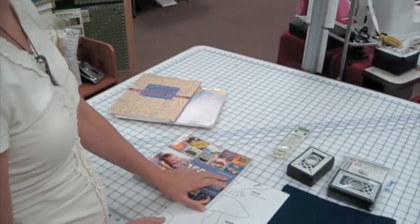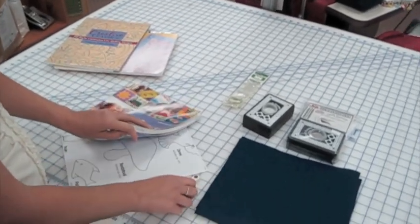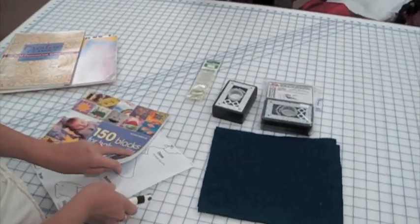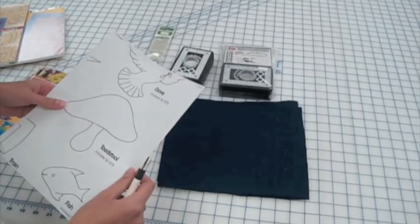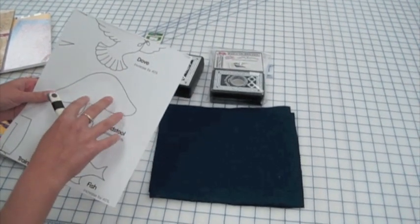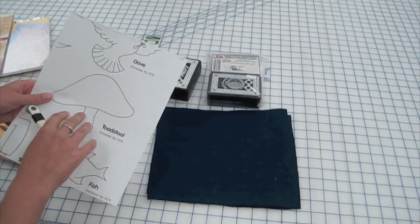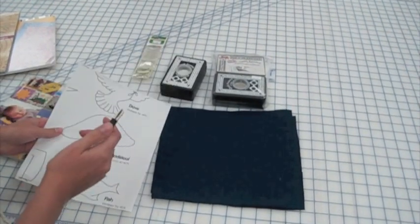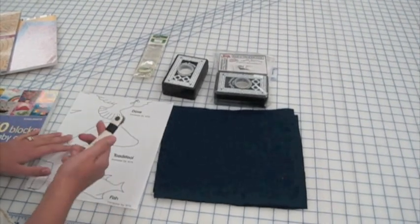You can also use coloring pages, anything that's a fairly simple design. The first way I'm going to show you to transfer your designs is using a photocopy. I've increased the size of that toadstool, and this works well with simpler designs.